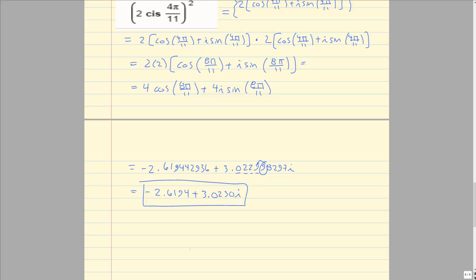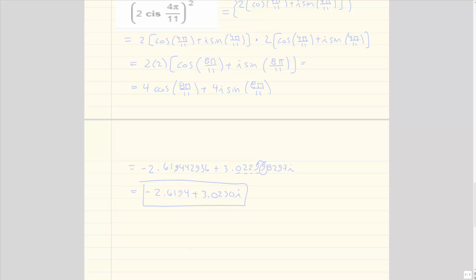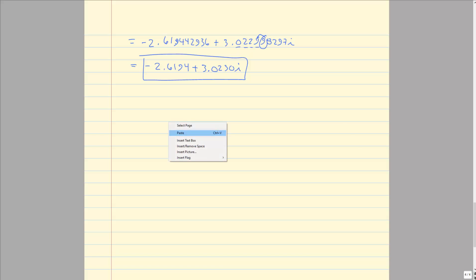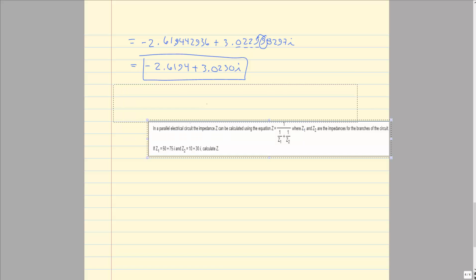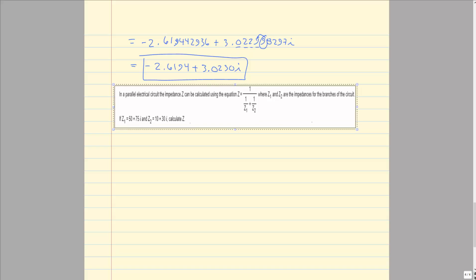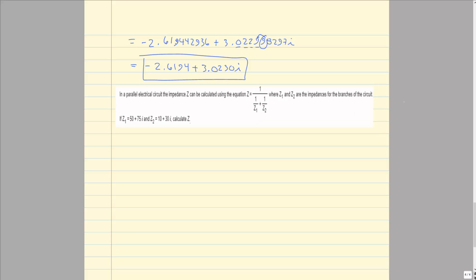The last problem is an application problem about impedance for an electrical circuit. It's more algebra than anything, using the information we just learned but requiring a lot of algebraic manipulation. Make sure you don't skip any steps — this would be a great problem for your handwritten homework and the exam as well. No work means zero credit.